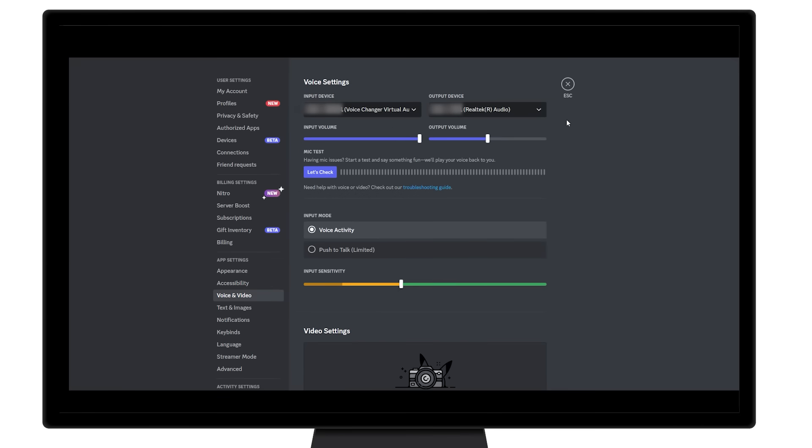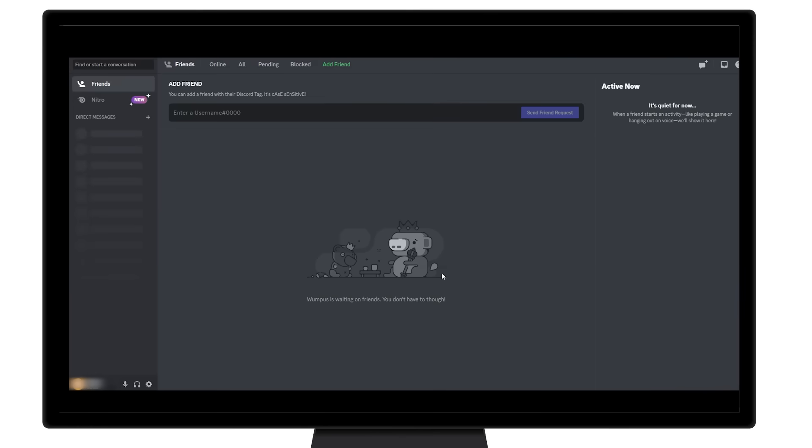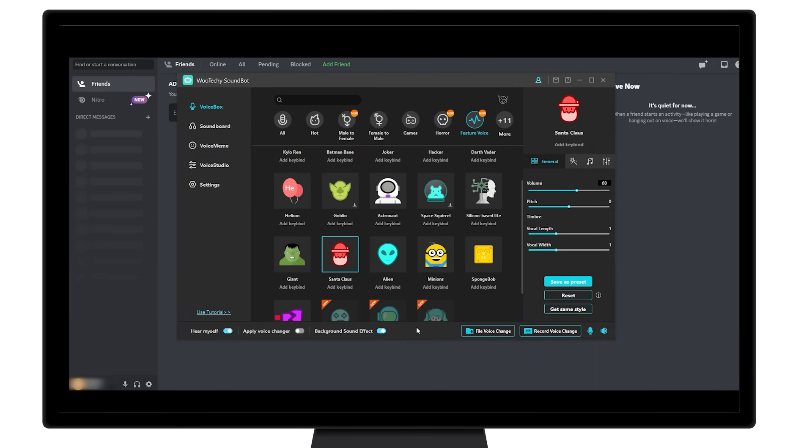Now you can choose your favorite character voices and start speaking in Discord. Your new voice should now be coming through your microphone signal and into Discord. You can also assign voices to keybinds for easy use. Enjoy the funny voice changer.